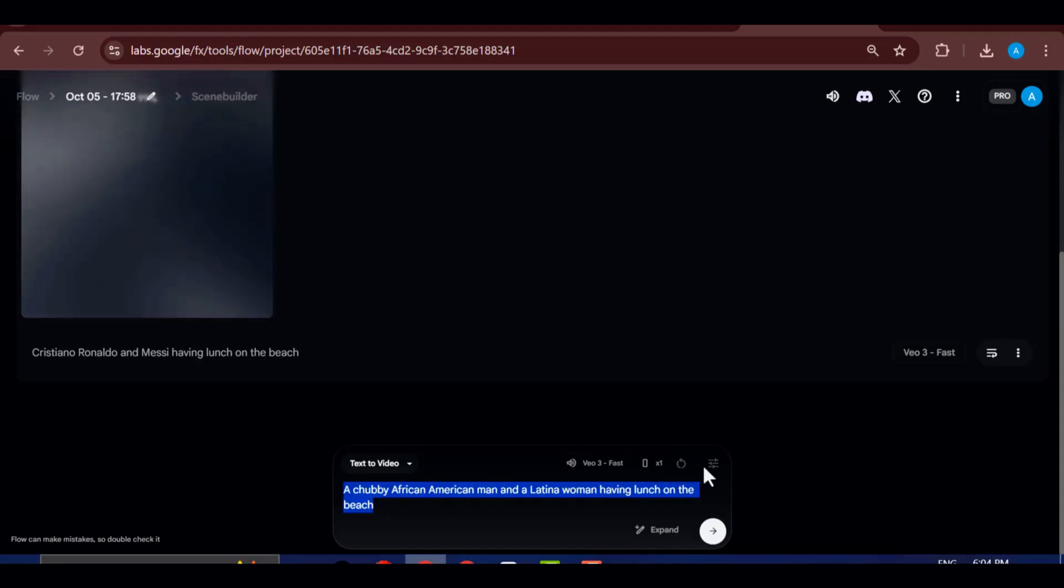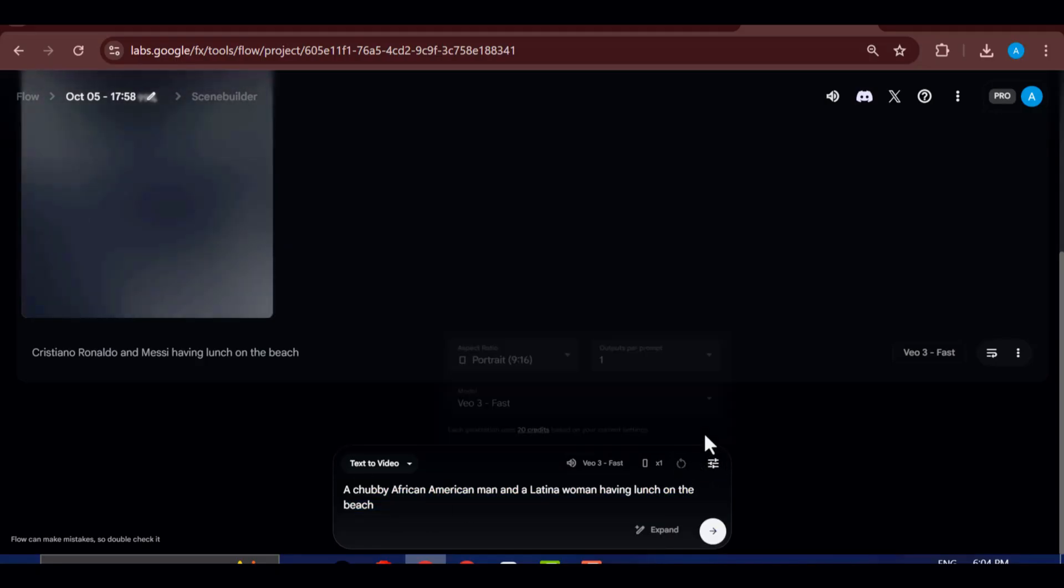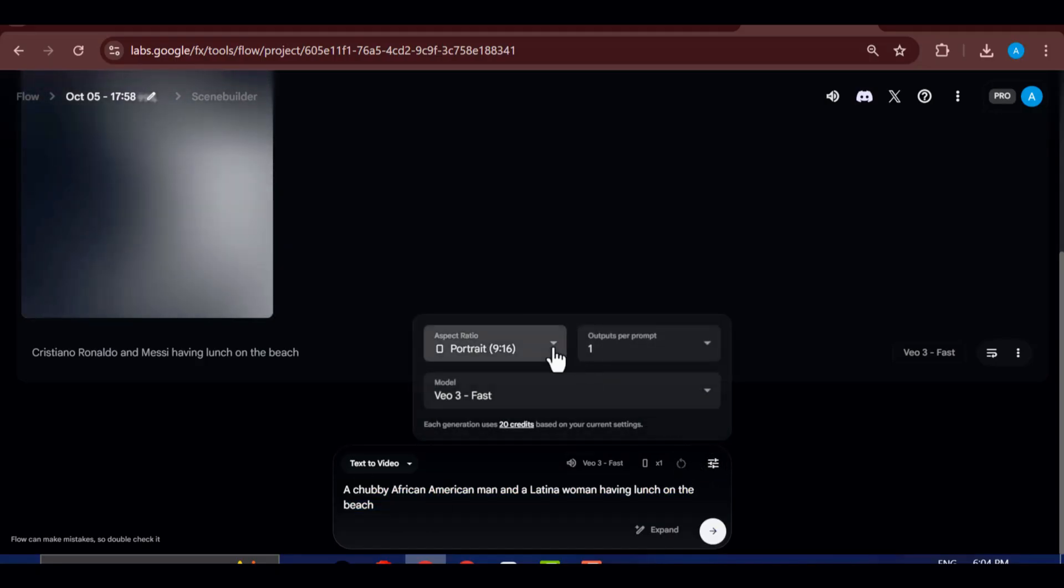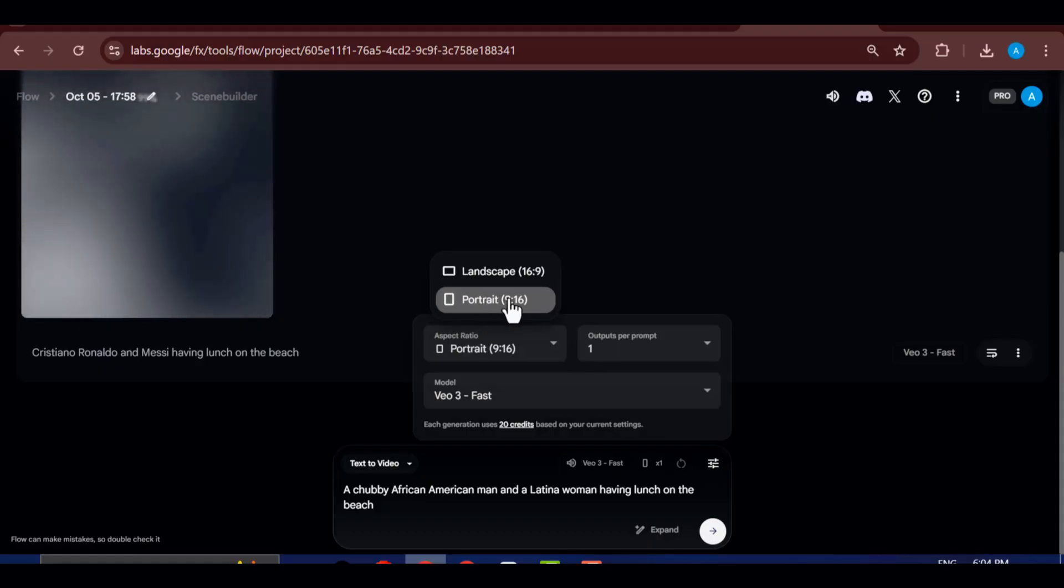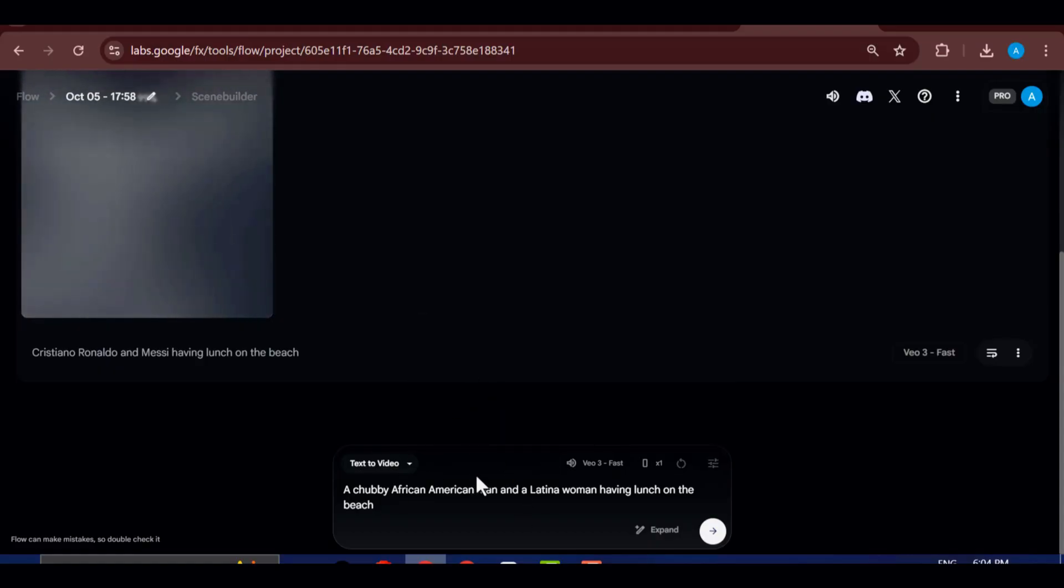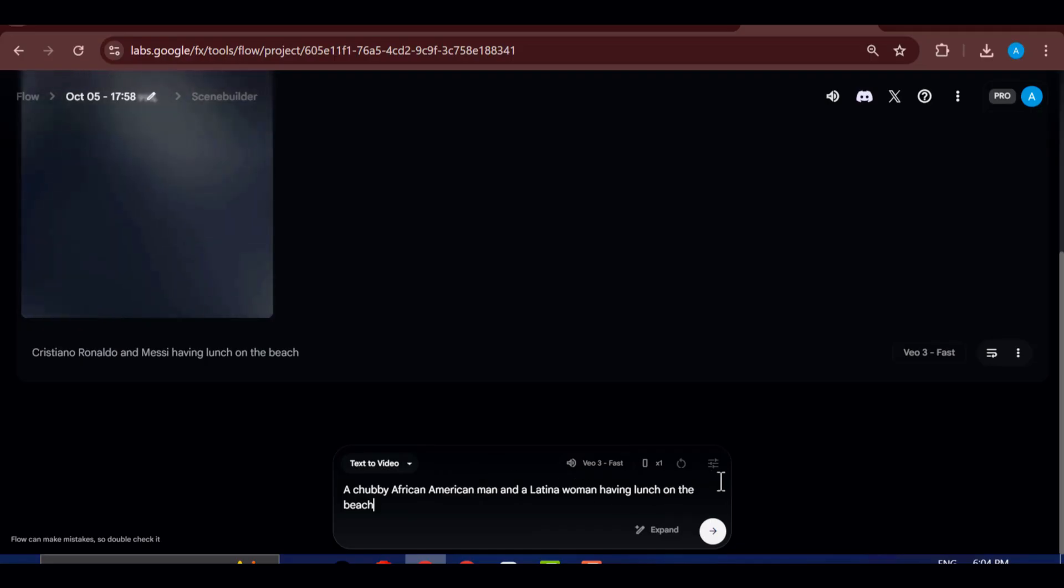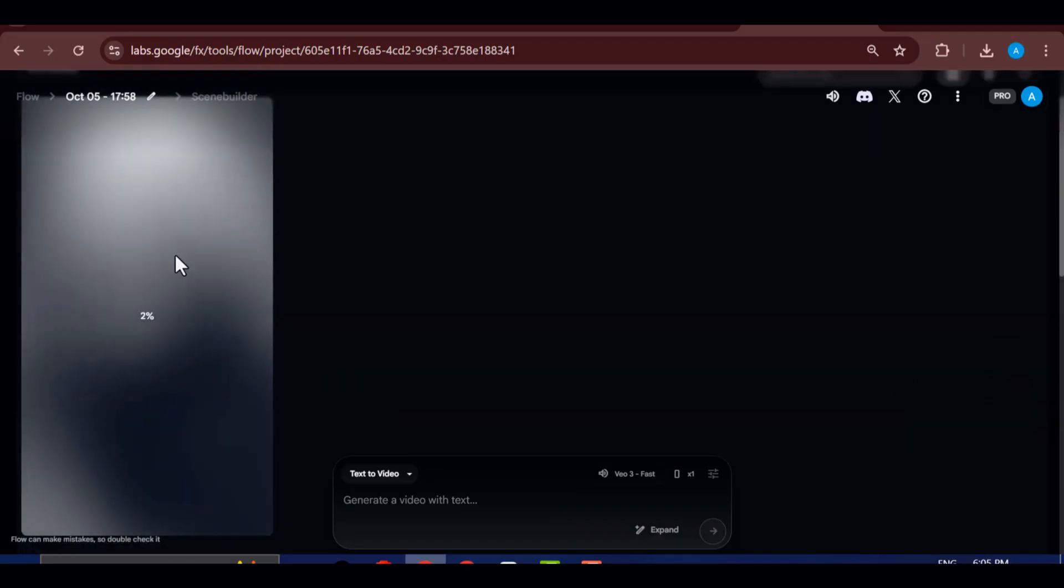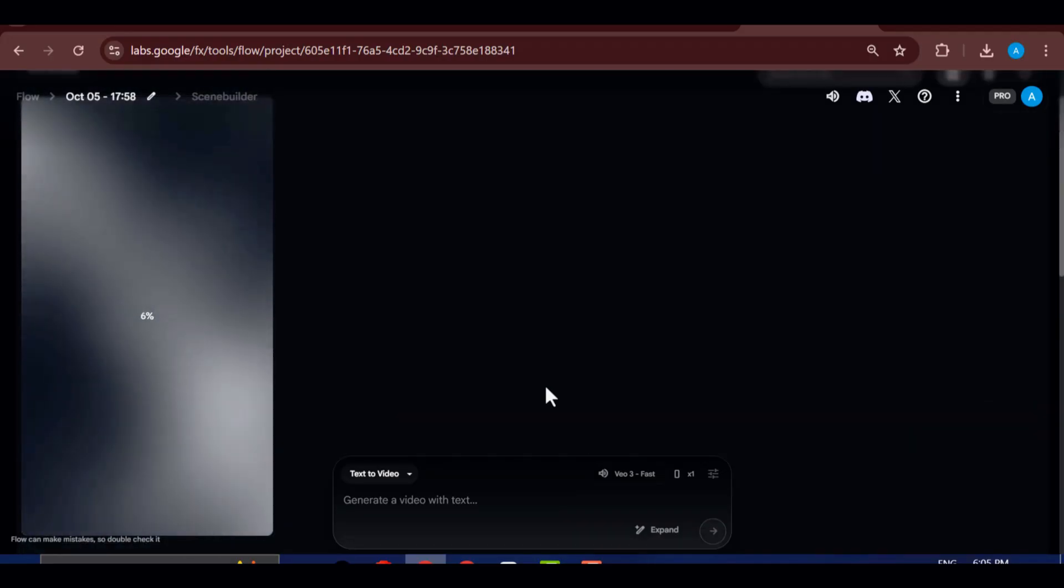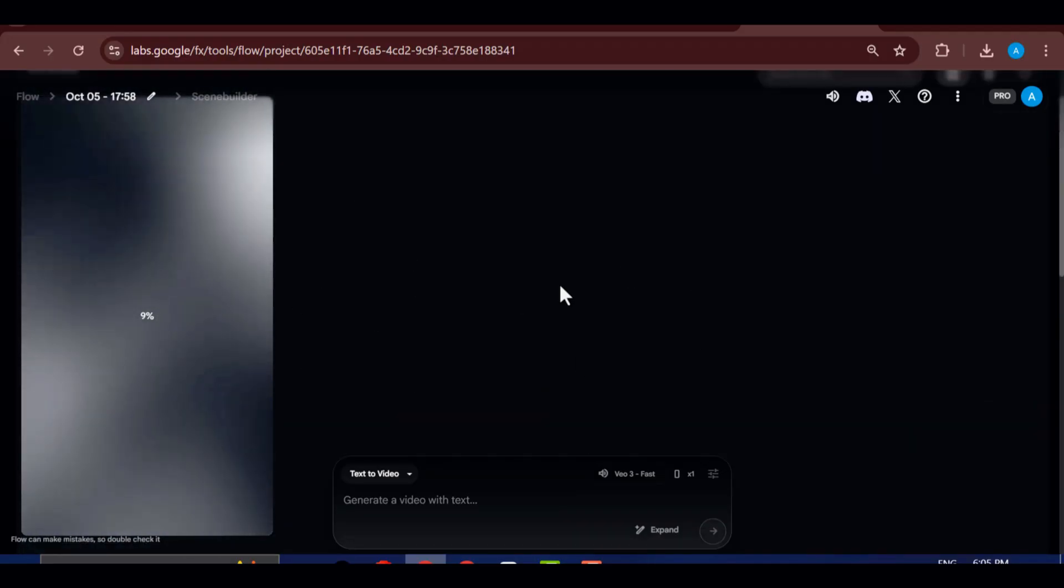For this example, I'm going with 9x16, which is perfect for TikTok, YouTube Shorts, and other vertical video formats that perform best on mobile. After setting everything up, click Generate and let VEO3 do its thing.